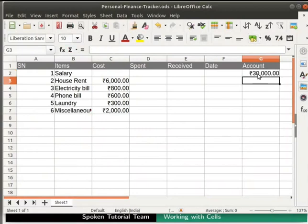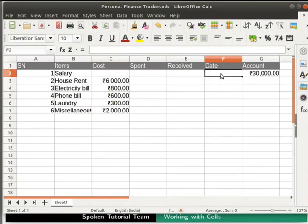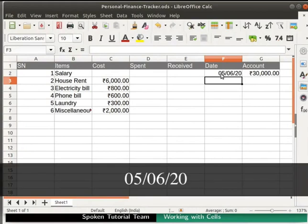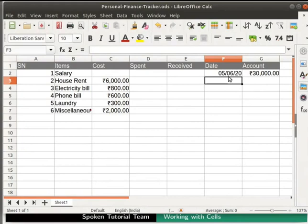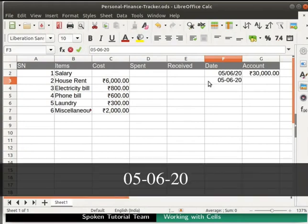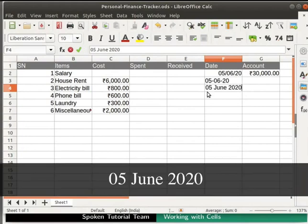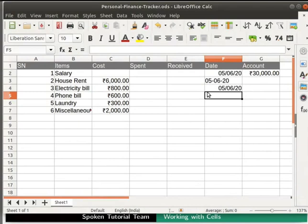Let's move on to the date column. Click on the cell F2. For entering date in calc, select the cell and type the date as shown. Here I have used a forward slash between the date elements. We can also separate the date elements with a hyphen, or use text such as 05 June 2020. Calc recognizes a variety of date formats. We can also customize the date formats according to our requirement.